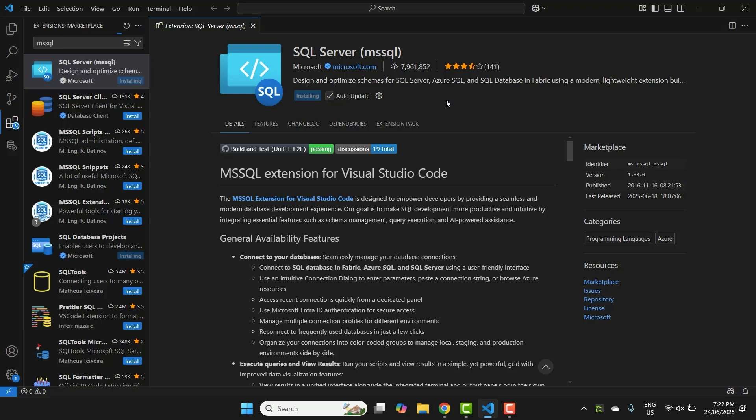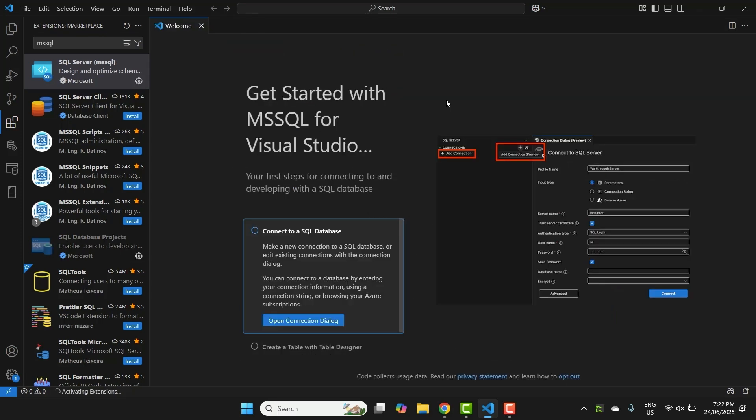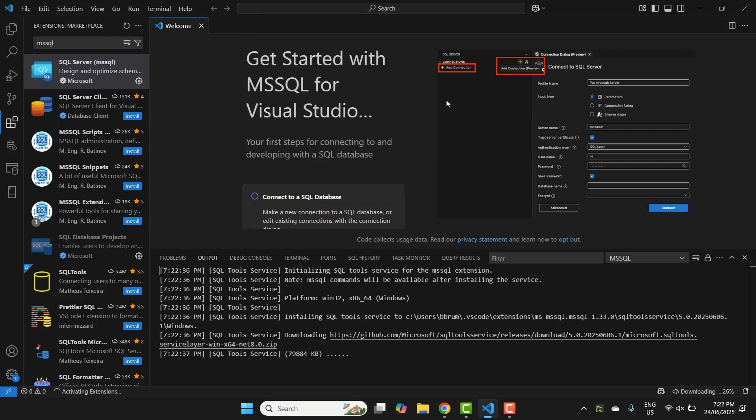Click Install. This extension gives VS Code the ability to connect to SQL Server, run queries, and work with your databases, which is similar to how Azure Data Studio worked. After installing it, reload VS Code if prompted.